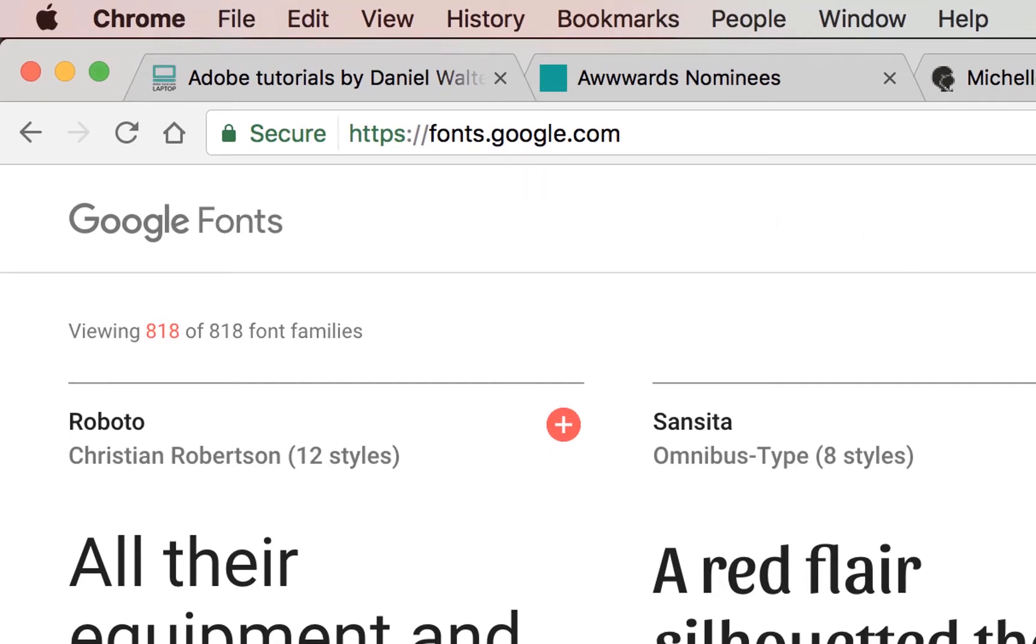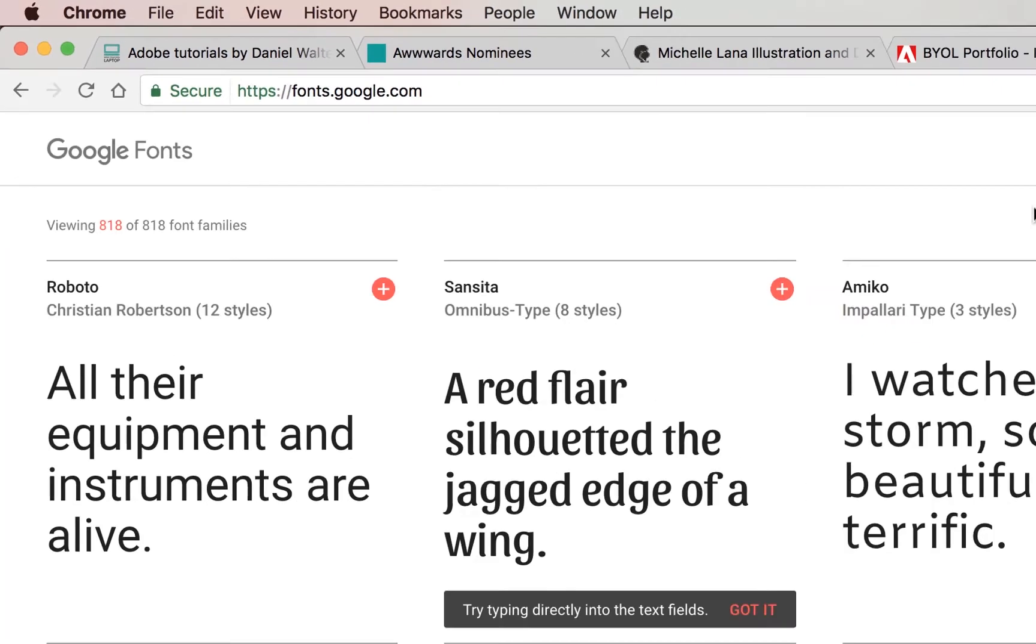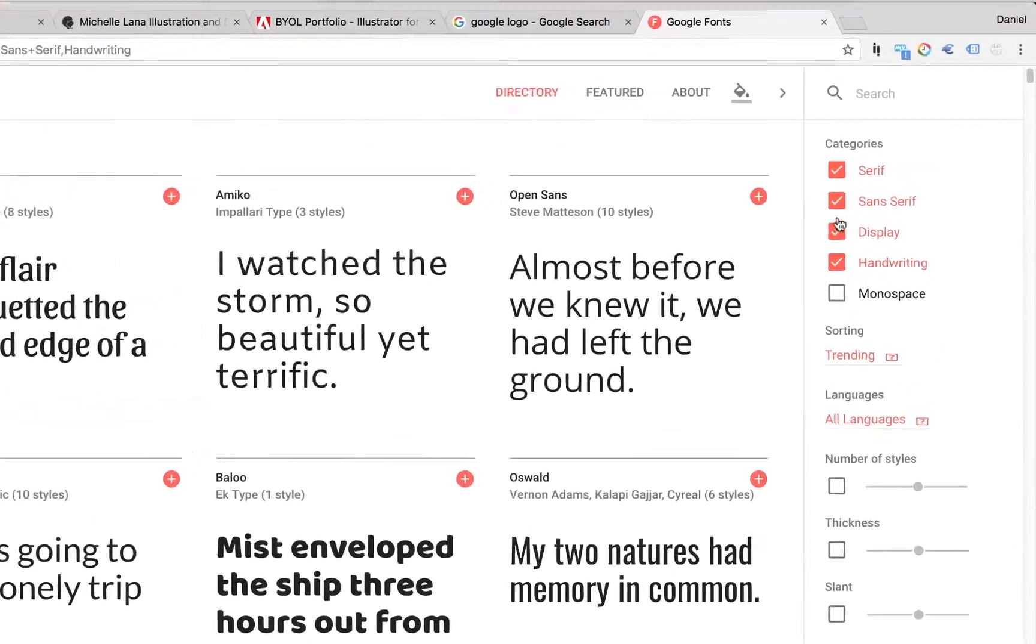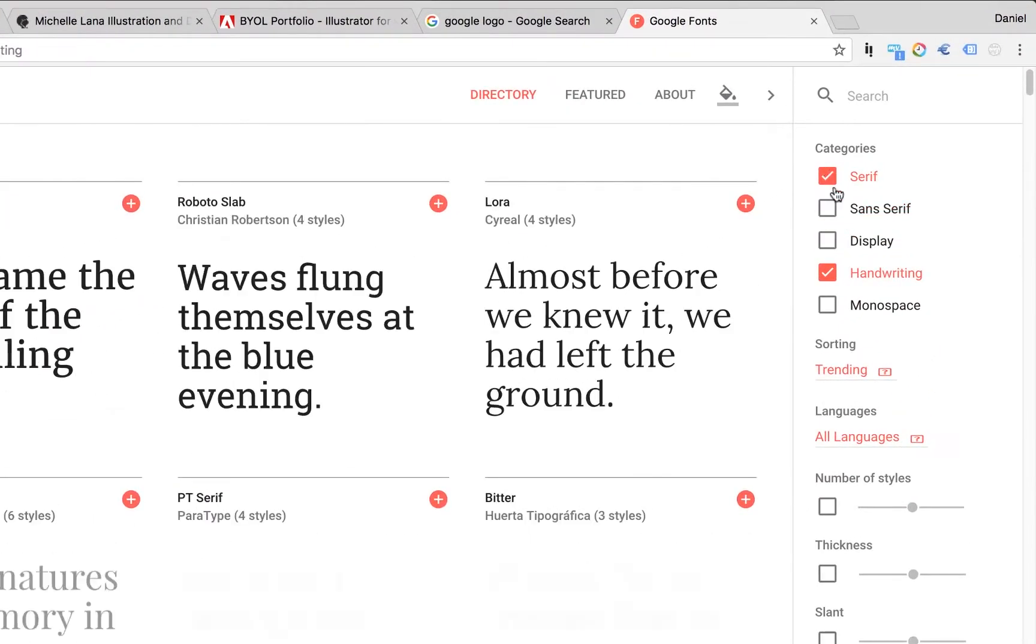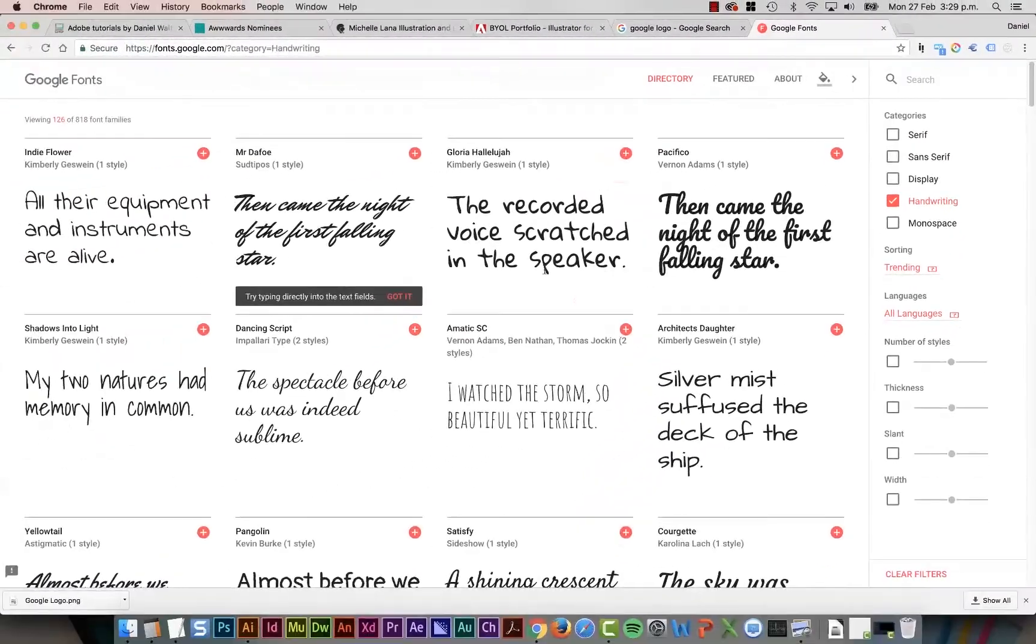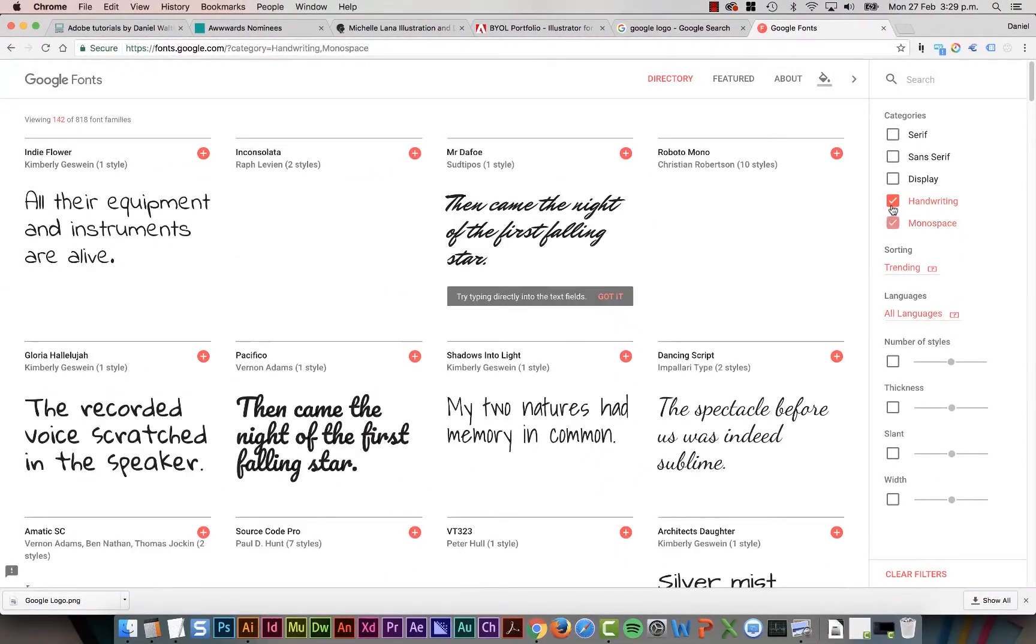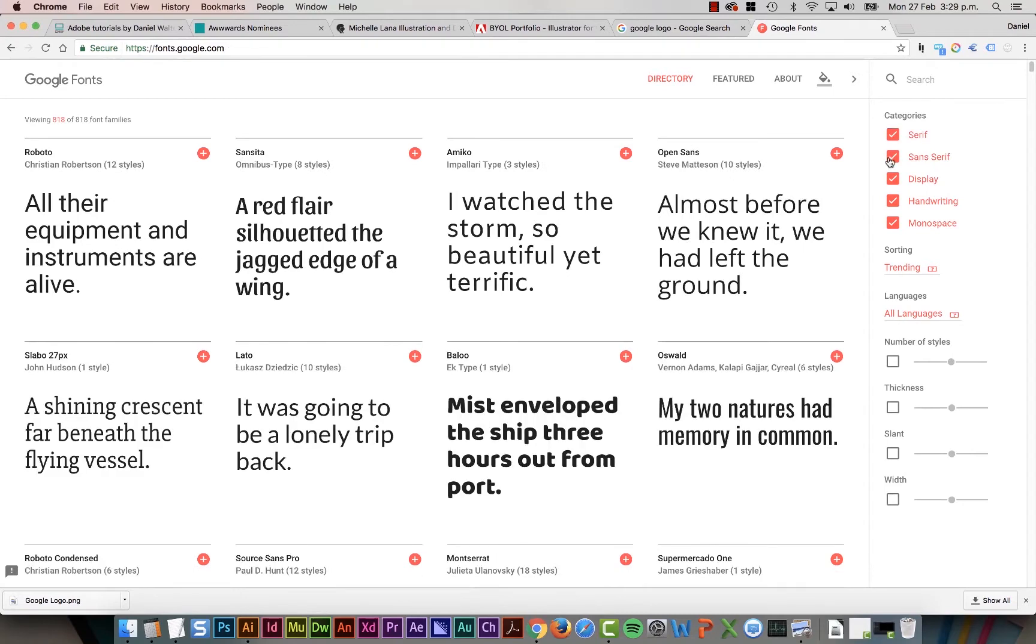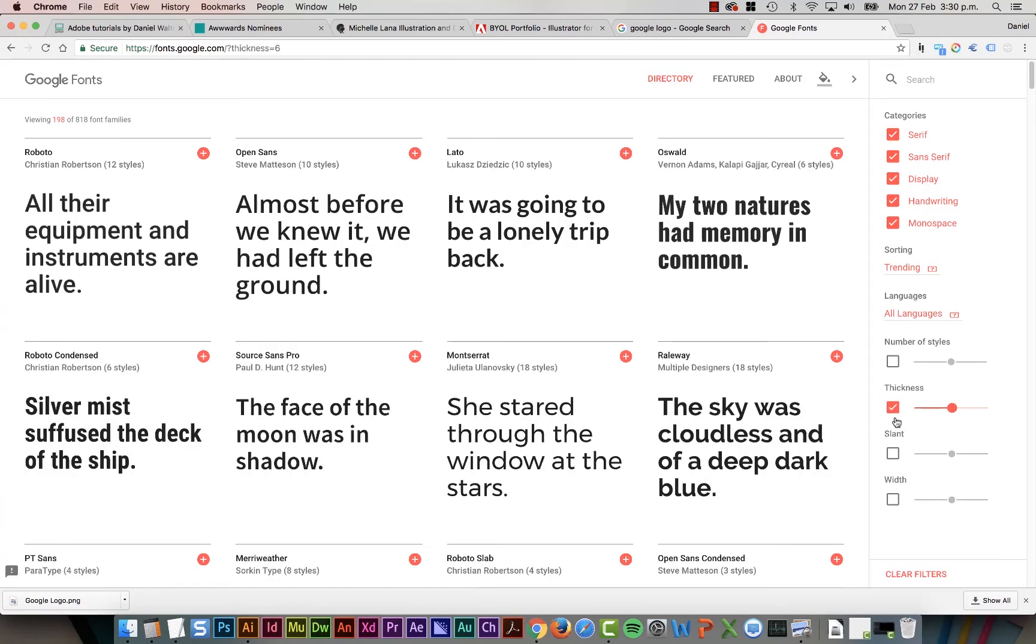A couple of cool things you can do with them is on the side here, so you need a handwriting font, they can be really hard to find. It's just handwriting, obviously, just going to give you lists for handwriting fonts. I'm going to turn them all on.